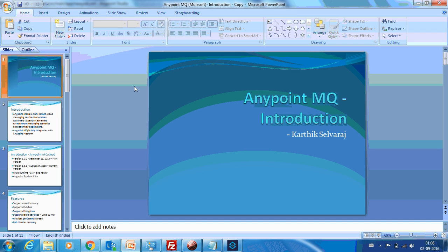Before proceeding to this particular demo, I would suggest to see 3 of my previous videos on AnyPoint MQ because the concepts that I am going to explain are understandable when you see the previous 3 videos. So let me go into the demo.